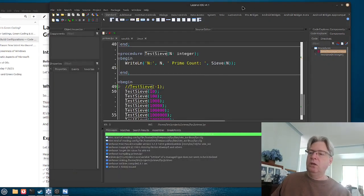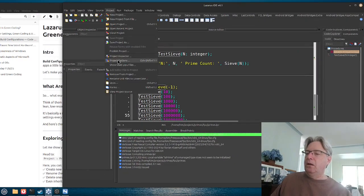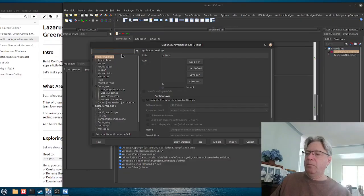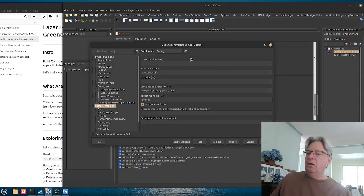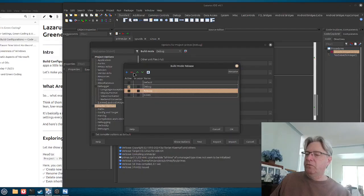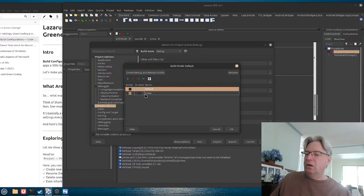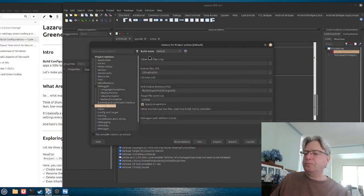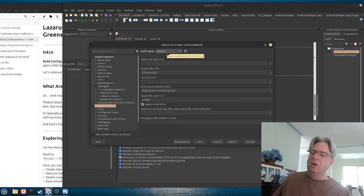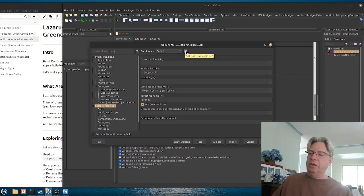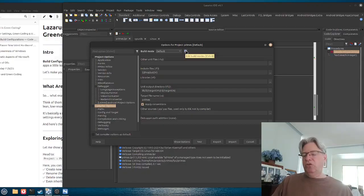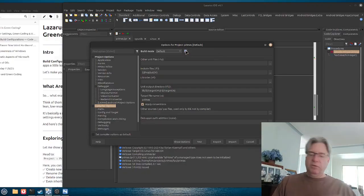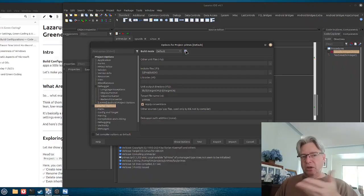We're going to go into our project options and into the compiler options. I might have some already set up, so we'll get rid of those and start fresh. Under the compiler options we have a build mode, currently set to default, and to the right is a speed button where we can manage our build modes — you could have different modes for debug versus release.